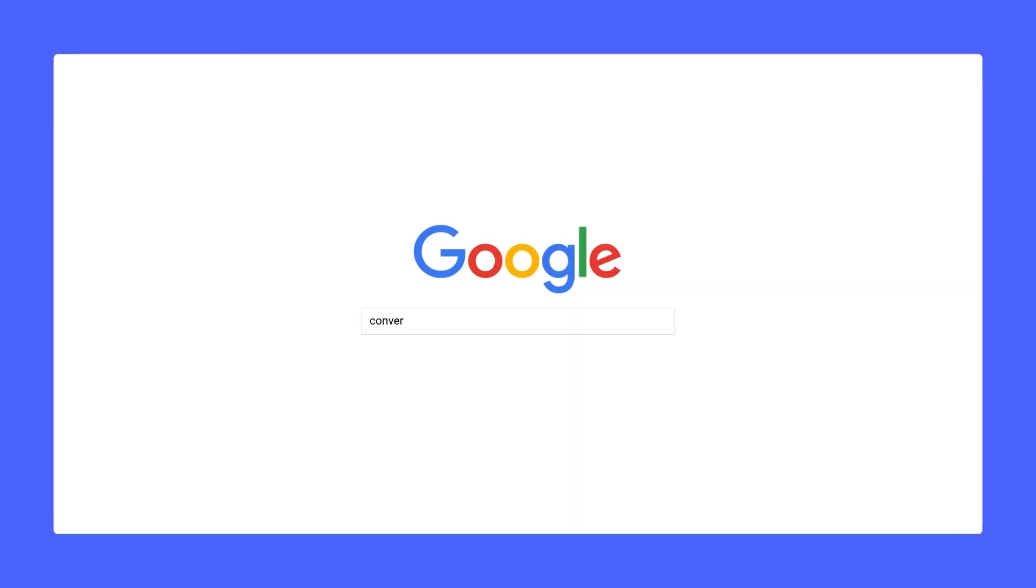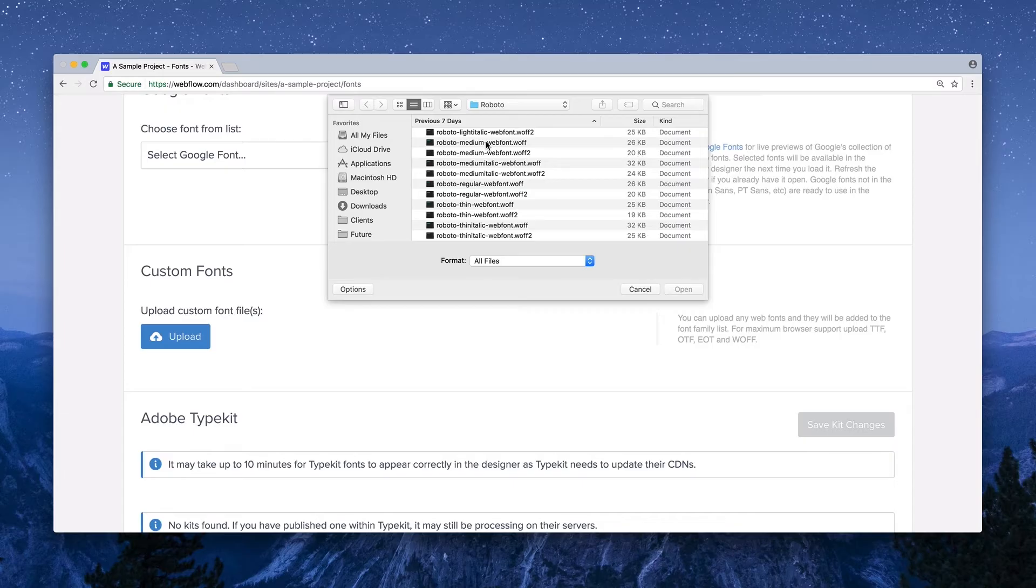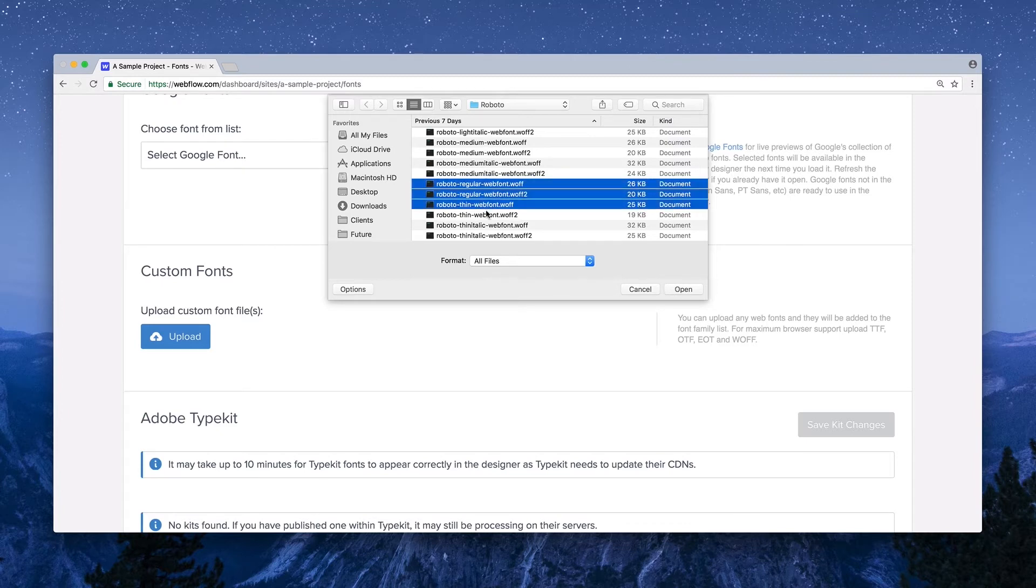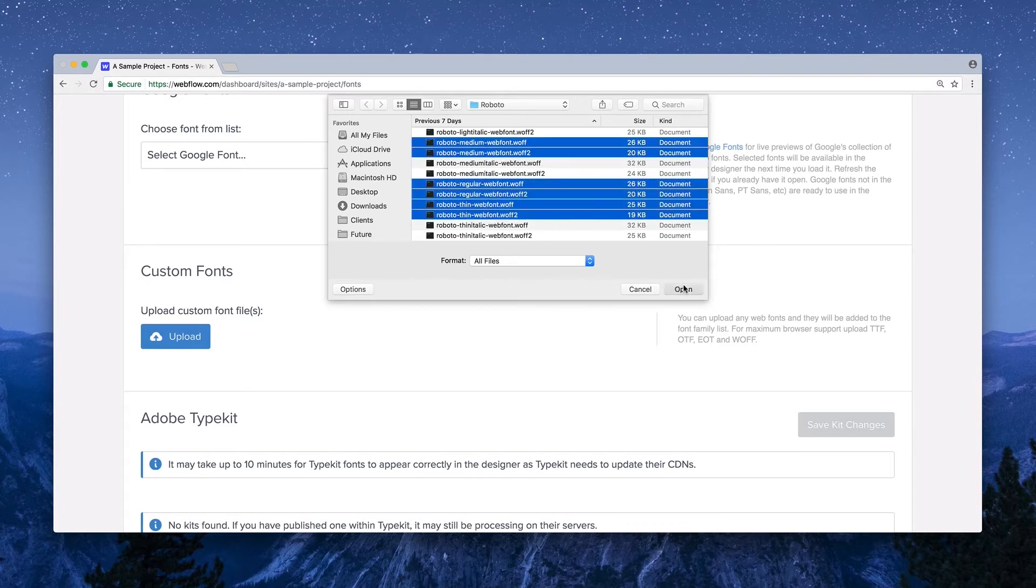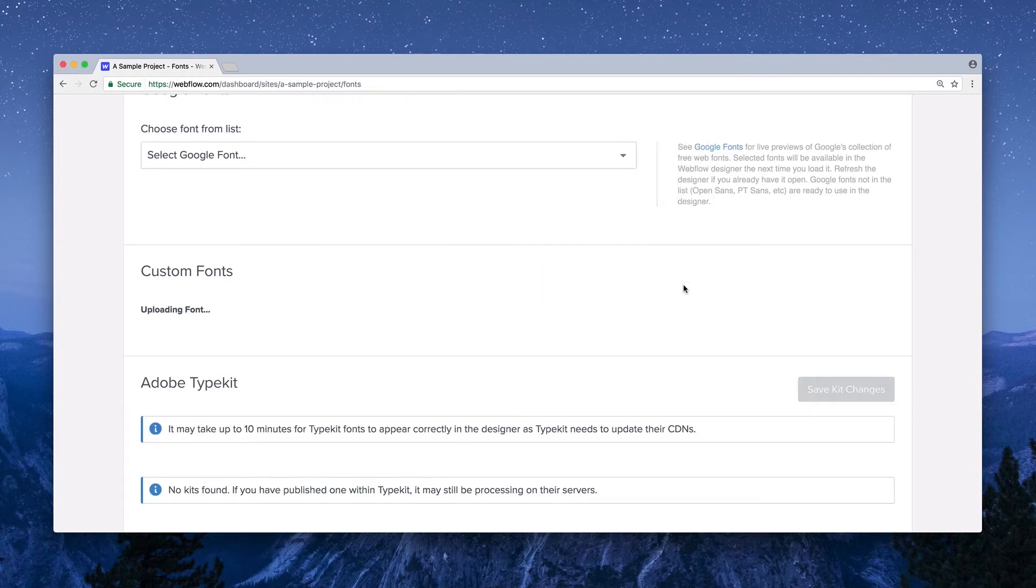If you don't have WOFF or WOFF2 versions of your font files, there are a number of great converters you can find online. Once they're ready to go, back in our project settings, we'll hit Upload and select the font files we're looking to add.